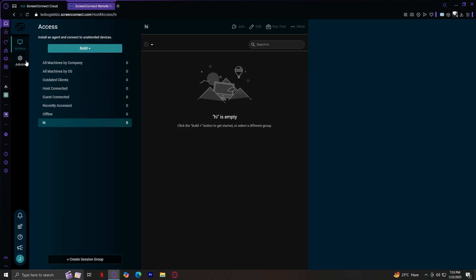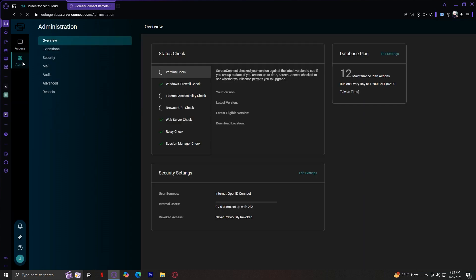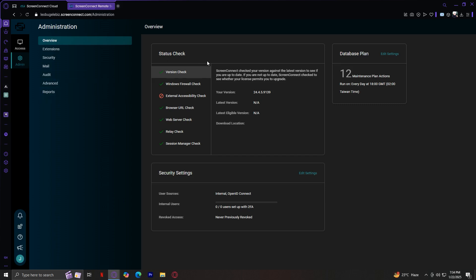Now on to section 2, which is right here. Admin. This is where you'll find tools to customize your screen connect and manage account level settings. Let's break it down button by button. Overview. The overview tab gives you a bird's eye view of your account. Here you can view the status check, security settings, and your database plan. For security settings, you have internal users, revoked access. Basically, everything in your overview is just the statistics of your account right now.